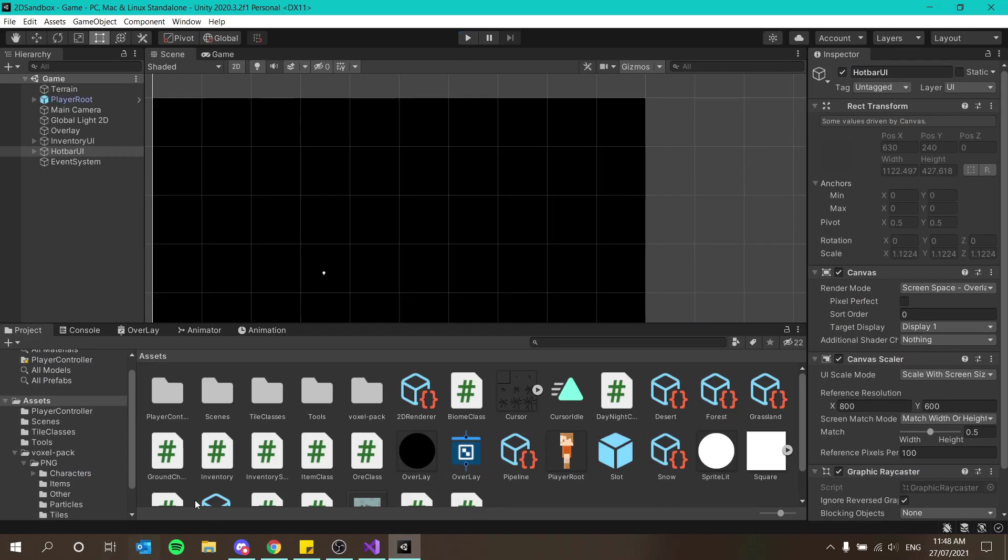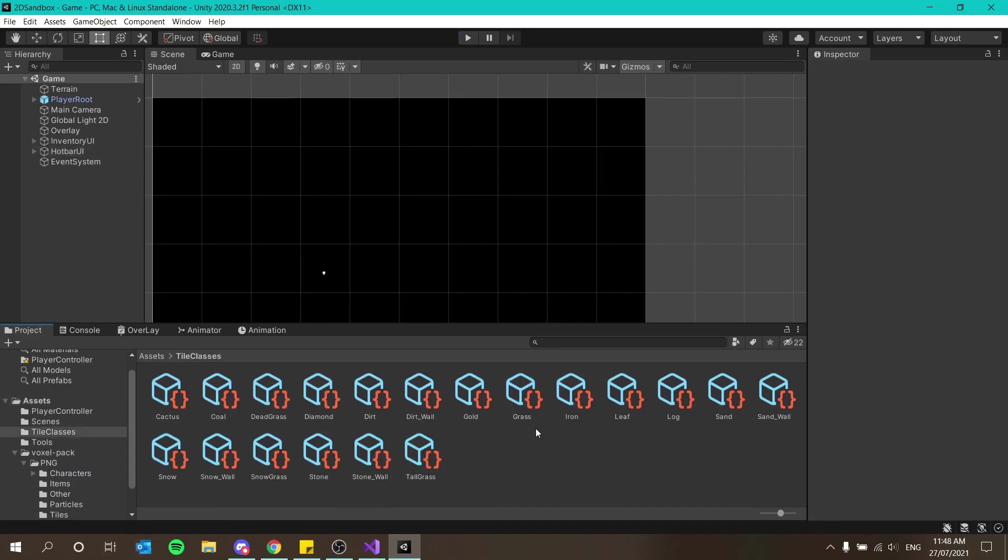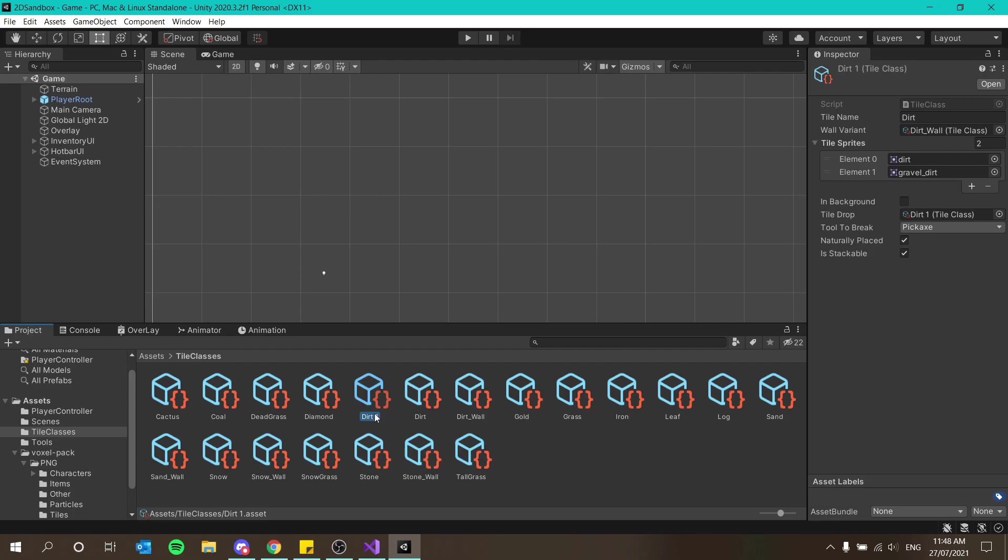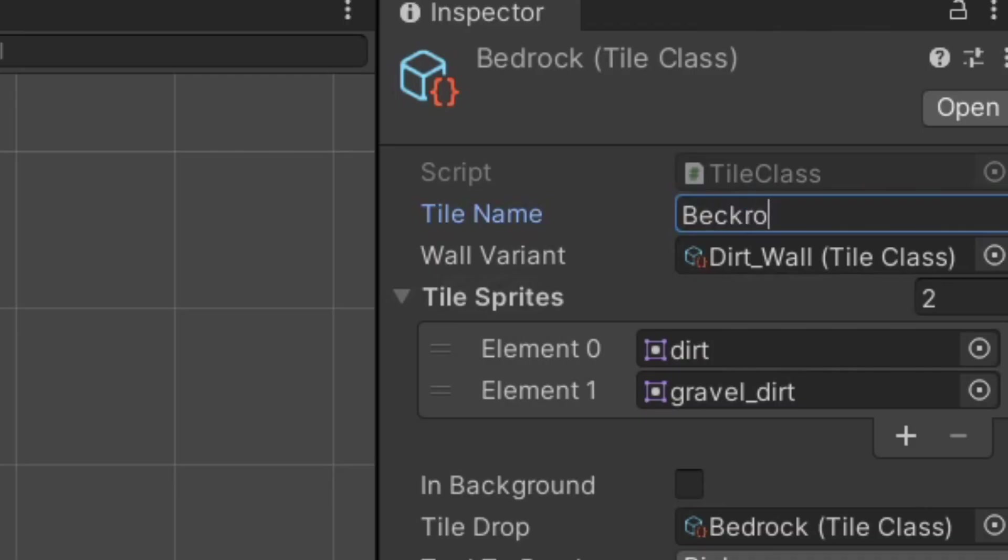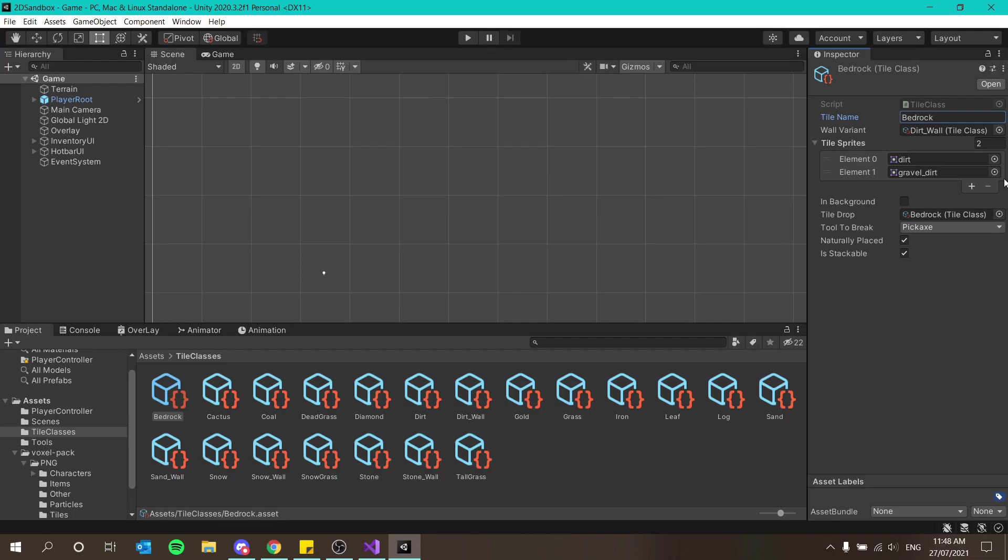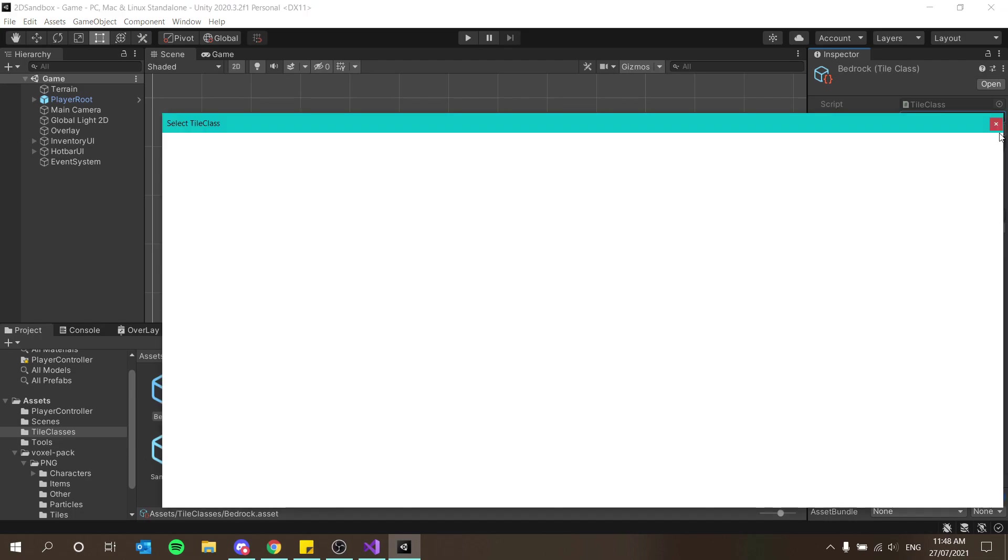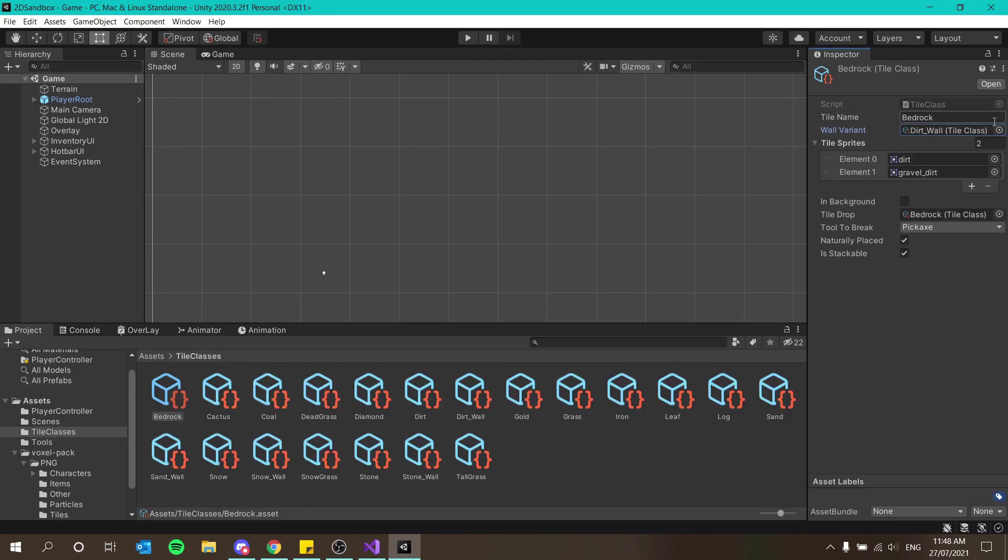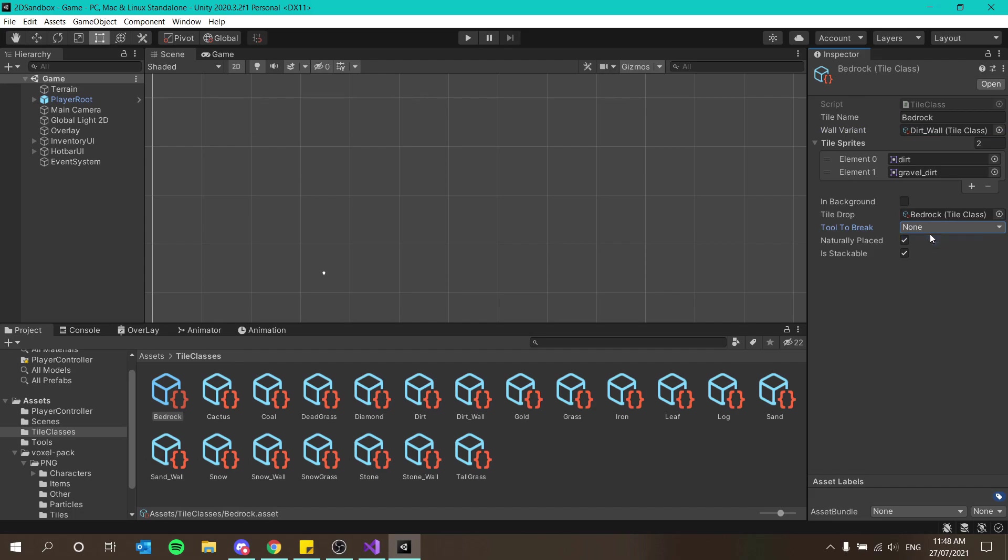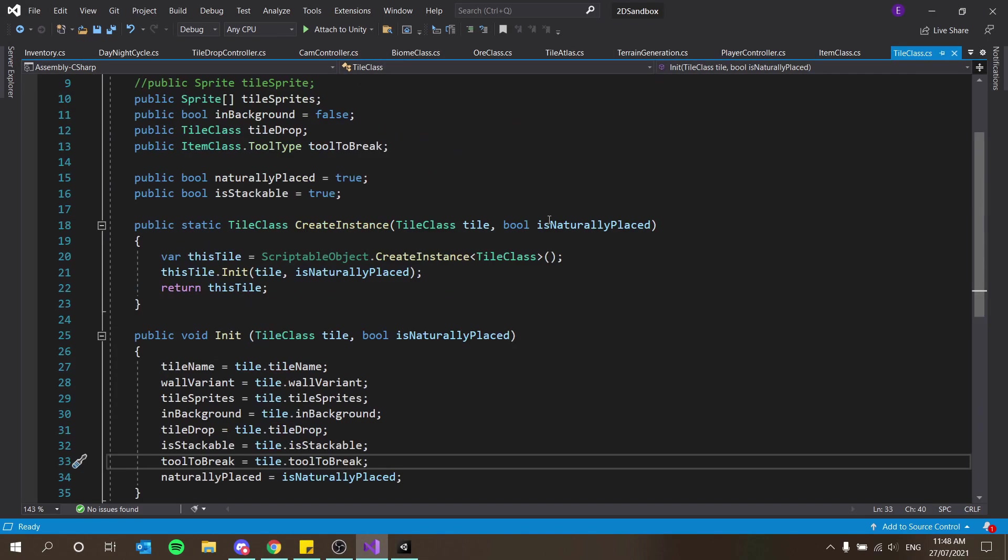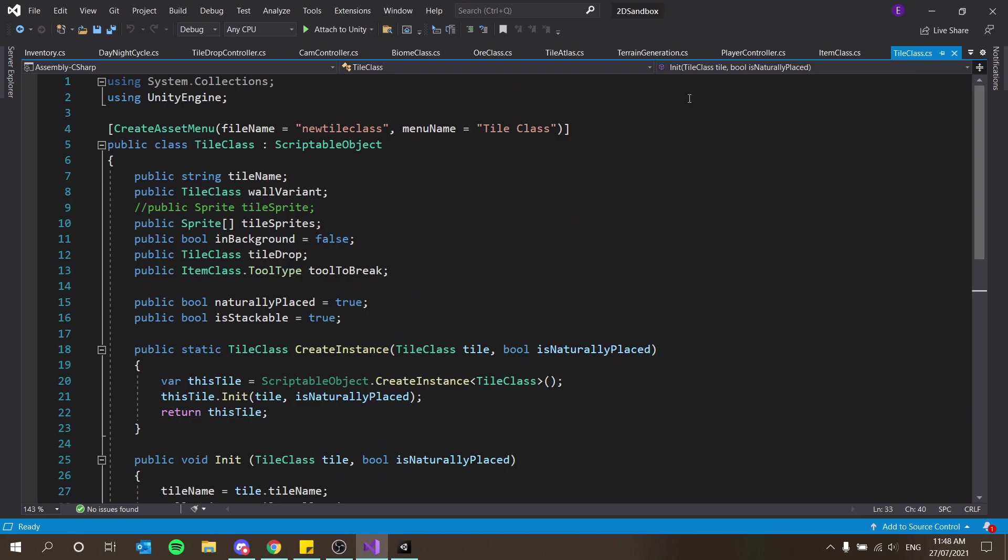So let's create a new tile class. I'm just going to duplicate dirt. I'm going to name this bedrock. Tile name is going to be bedrock. Wall variant - shall we have a wall variant? We probably should yes because it will ask for one. Tool to break is going to be none.